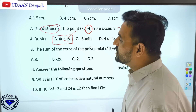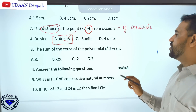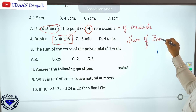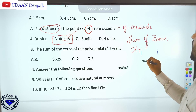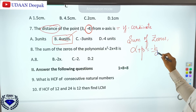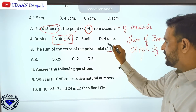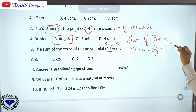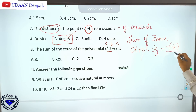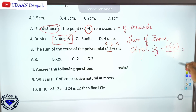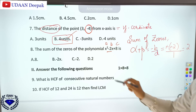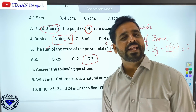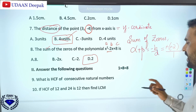Question 8 asks for the sum of zeros of a polynomial. The formula for sum of zeros is α + β = -b/a. Here b is the coefficient and minus b over a gives minus(-2)/1 = 2. So the answer is option B, which is 2. If only the sum is asked, directly use this formula.